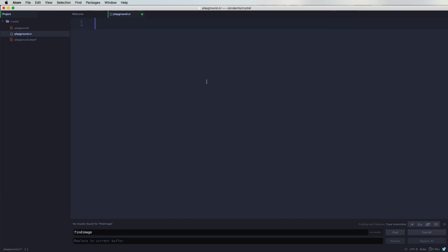To see it again and explain it a little bit better, let's say you want to create a variable and you say 'sentence'. You say sentence equals, and the moment you do those double quotes, that's a string. So whatever is inside of it, that's what's part of that string.